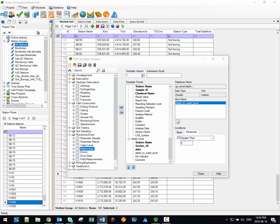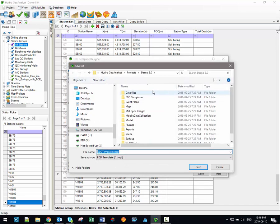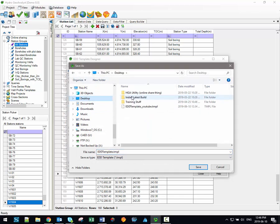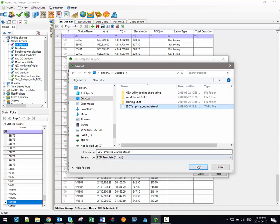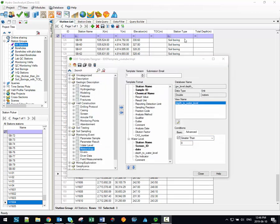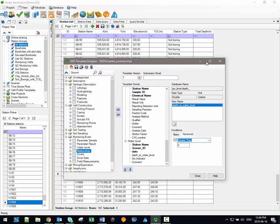Once the necessary tables have been selected and any additional data validation criteria have been applied, you can save the EDD template to your computer by clicking on the Save button here. You can then browse to the location on your computer where you'd like to save that EDD template. I'm just going to save mine to my desktop, and as you can see, I've already created one here that I'm going to overwrite. Once we've saved the EDD template, we can close the EDD template designer module.